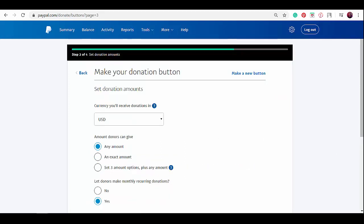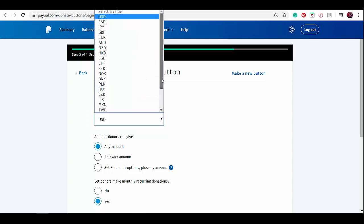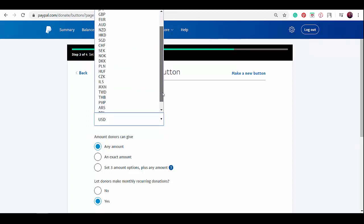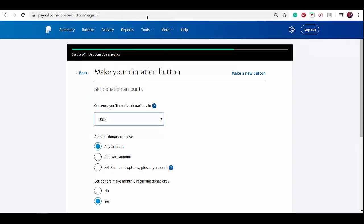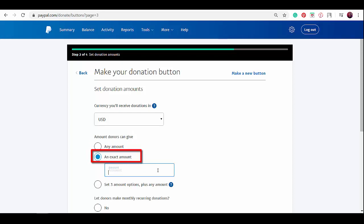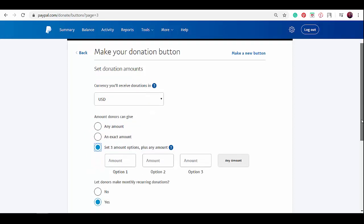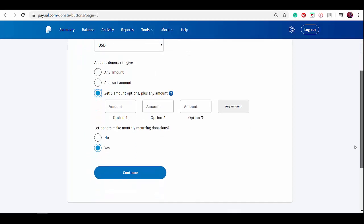Step three: set the donation amounts. First, choose the currency that you'll receive donations in. If you click on the drop-down menu, you'll be able to see more currency options to choose from. Let's choose US dollar. Next, you can choose the amount the donors can donate: any amount, an exact amount like $10, or set three amount options plus any amount.